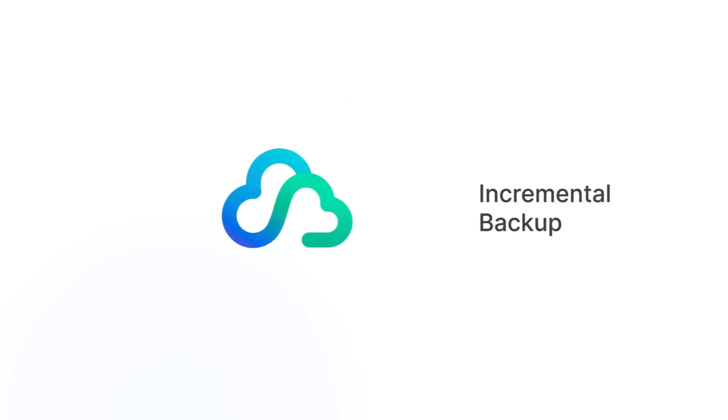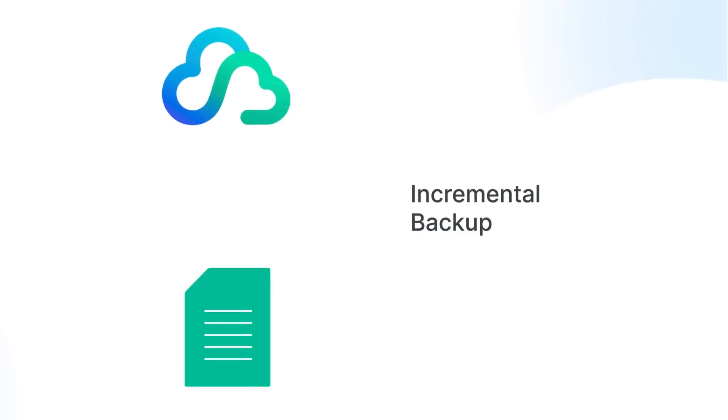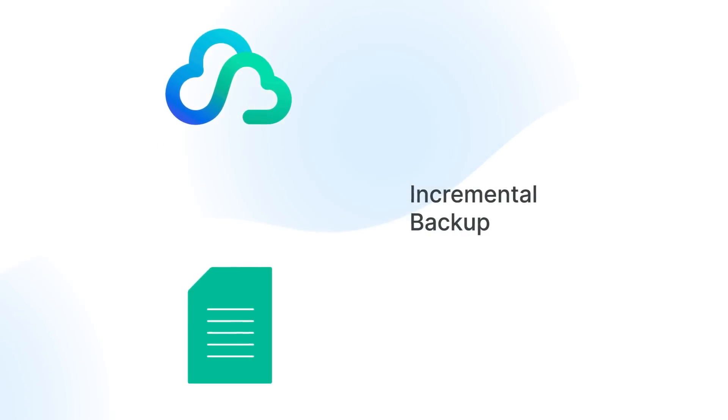On top of that, the use of incremental backup allows you to save time, storage space, and bandwidth by only backing up modified data.